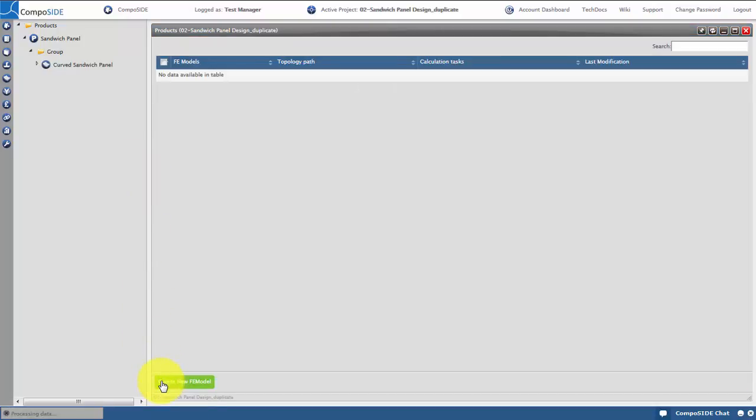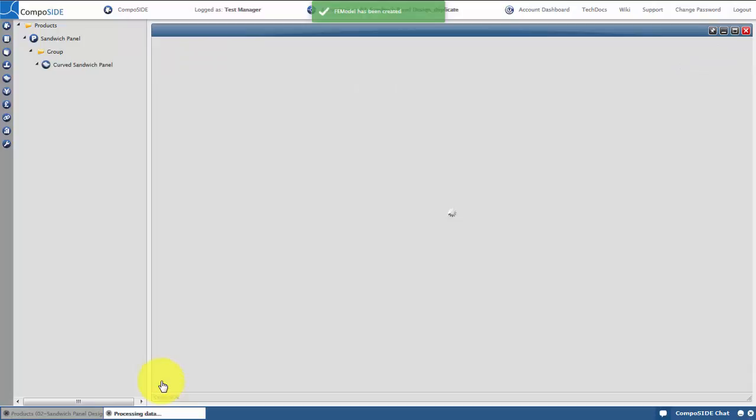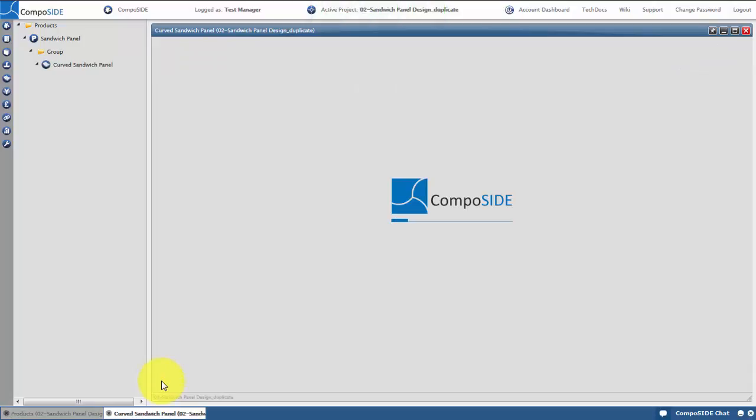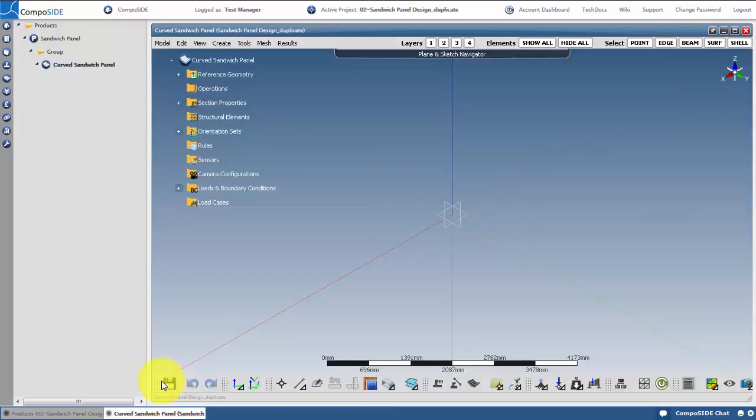There are a few ways to generate geometry in FE space: by importing it, manually creating it, or generating it from a template, which is how we will create it in this tutorial. Click on the model menu and select create shell from template.